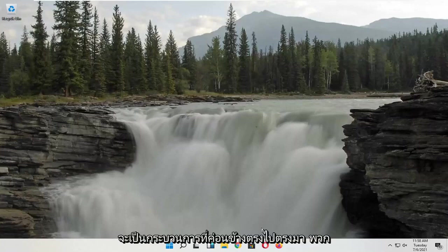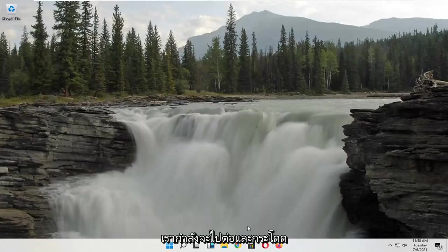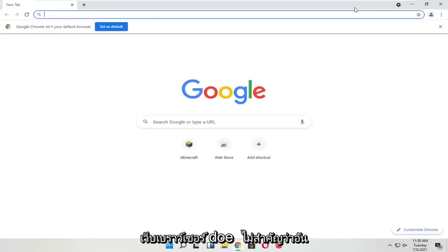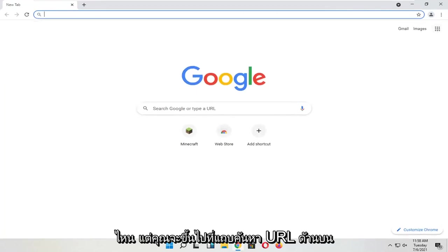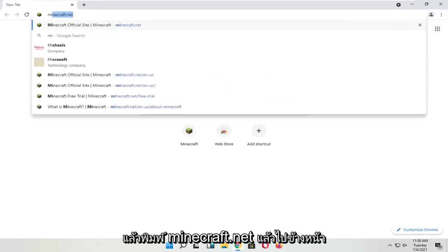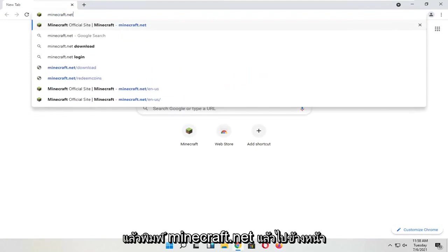It should be a pretty straightforward process. We're going to go ahead and jump right into it. You're going to start by opening up a web browser - it doesn't matter which one. Go up to the top URL search bar and type in Minecraft.net and search for that.